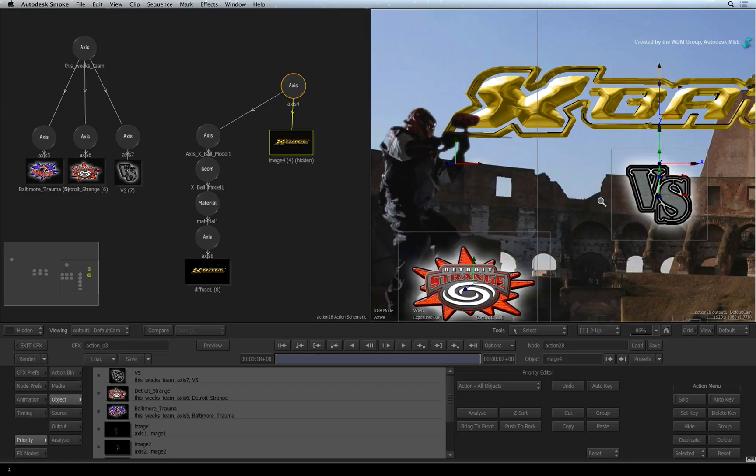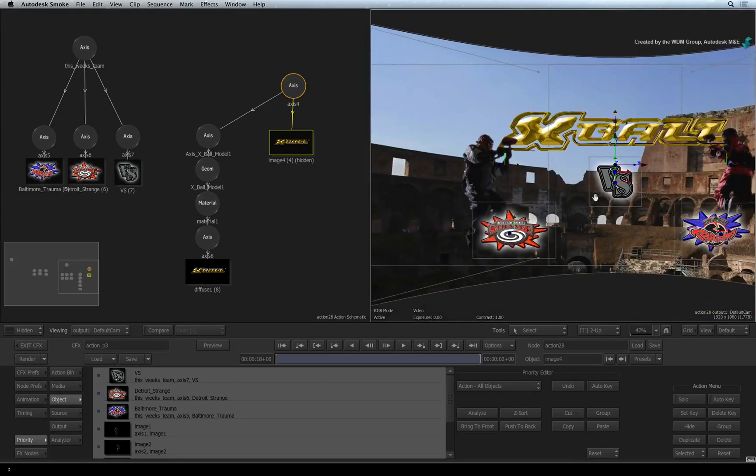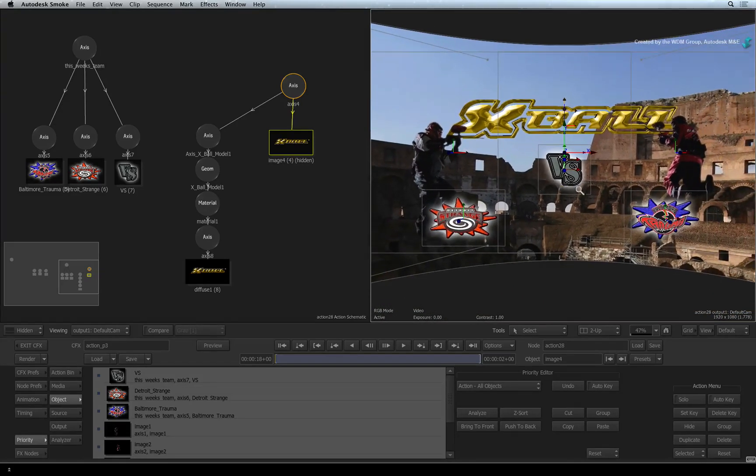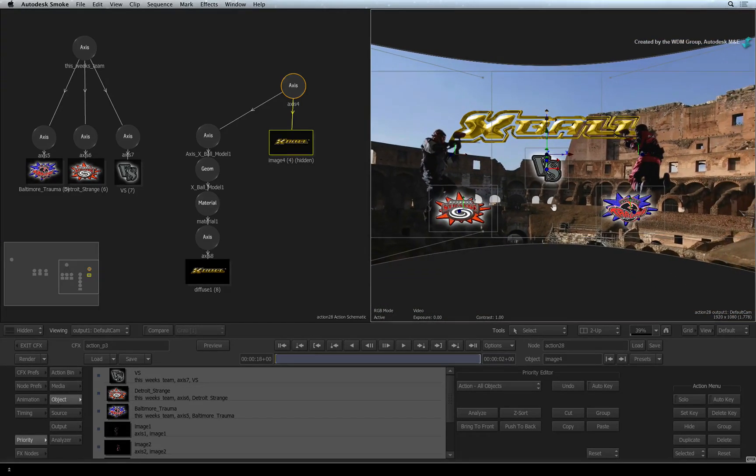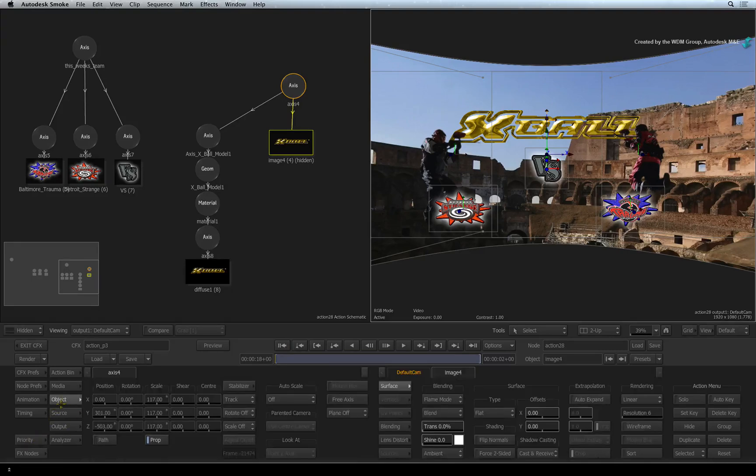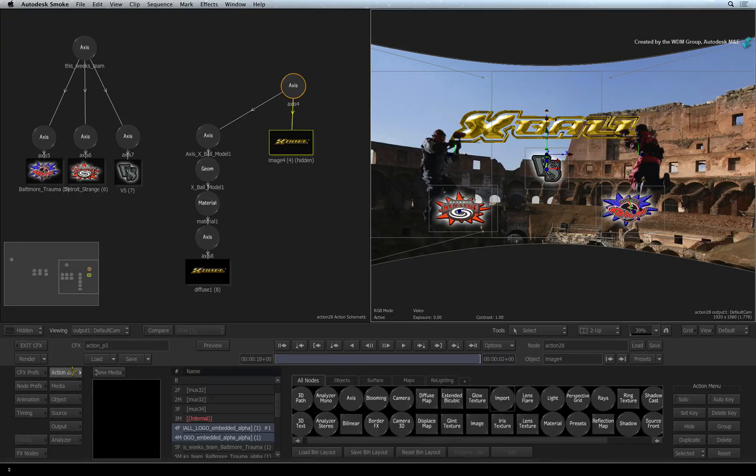The last few things before setting up the render settings are the lights and camera. Let's quickly place a light into the scene. In the Action node bin, double-click on the light node.